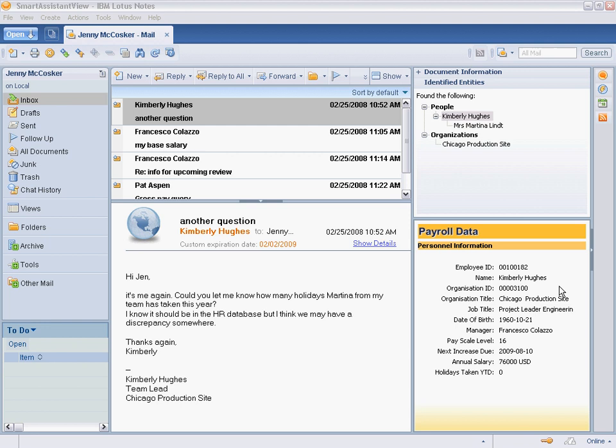The components interact based on wires so that information displayed in one component relates to the information displayed in another. Composite applications can include applications built with many different programming languages, including Lotus Notes applications.